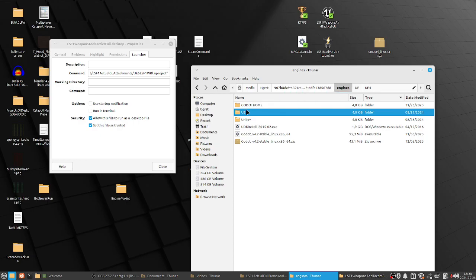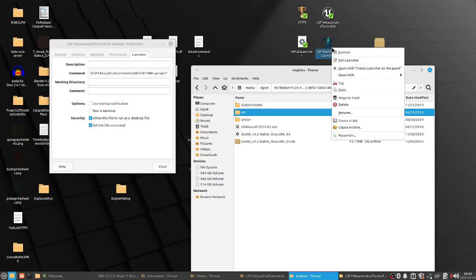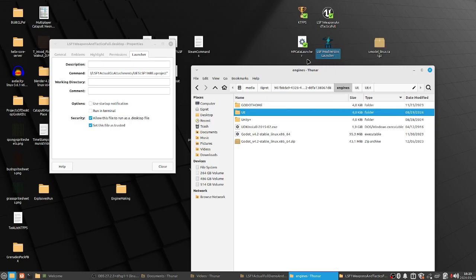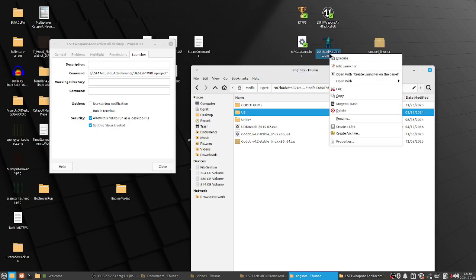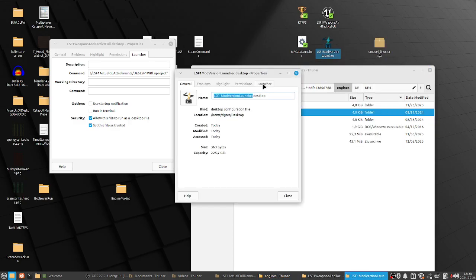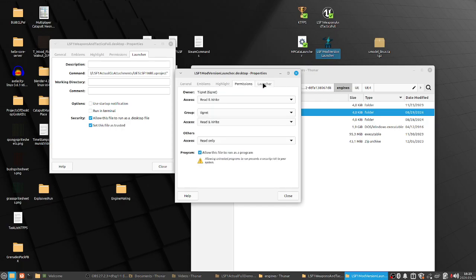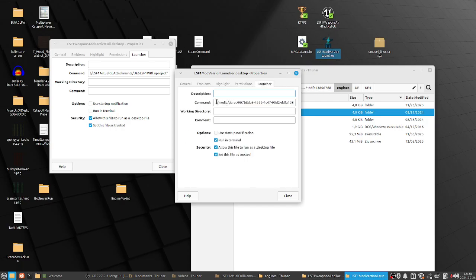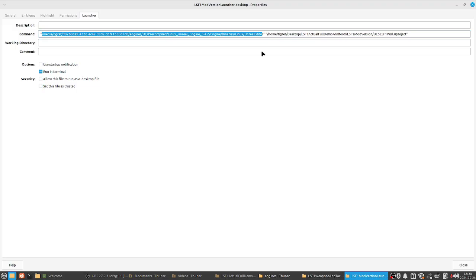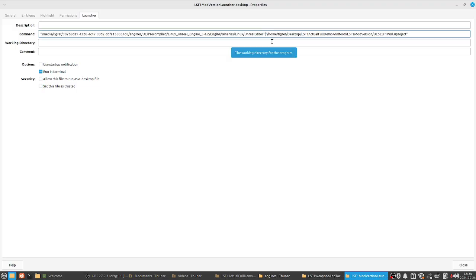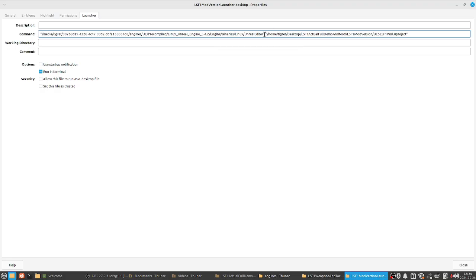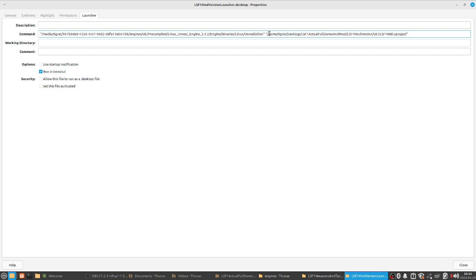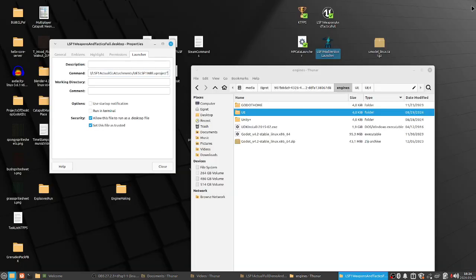And yeah, as you can see, it points the engine, and then it points to the game folder. And yeah, as you can see, you got these launchers in. Let's Mint. I don't know if these launchers are in Ubuntu and other distributions like Manjaro and all that stuff. Okay. As you can see in here, the engine, and in here, the project. Okay.